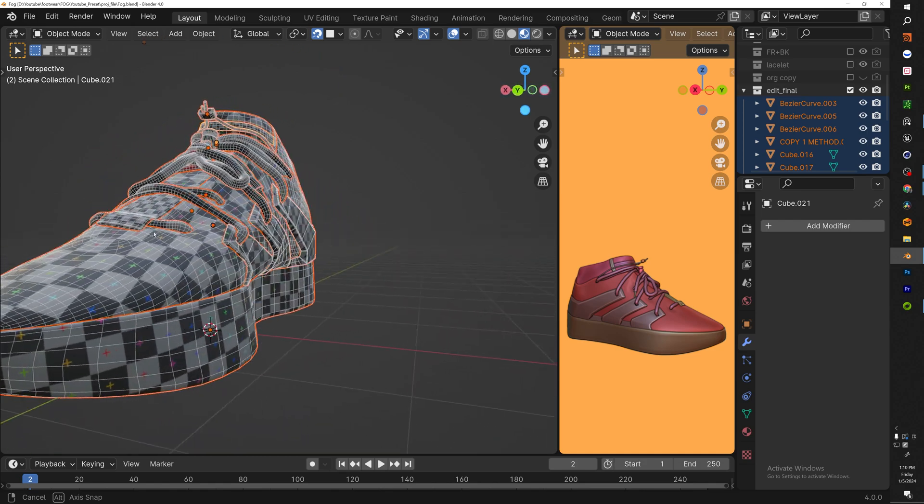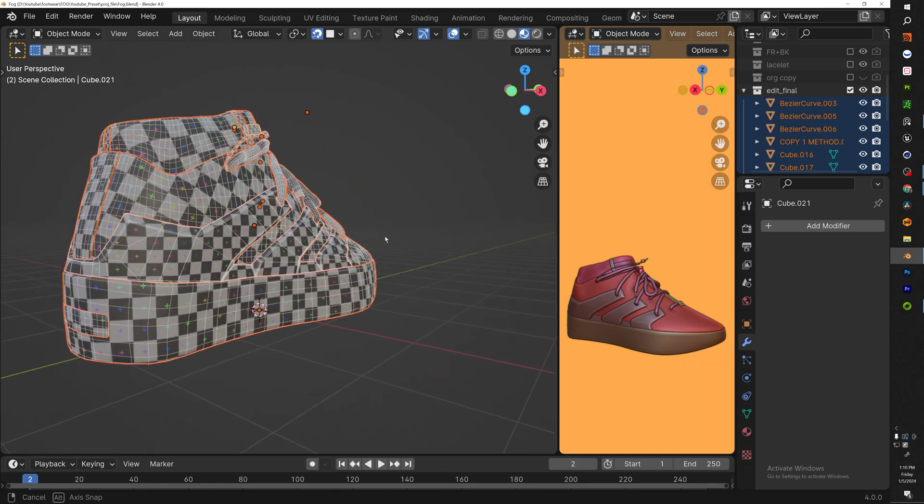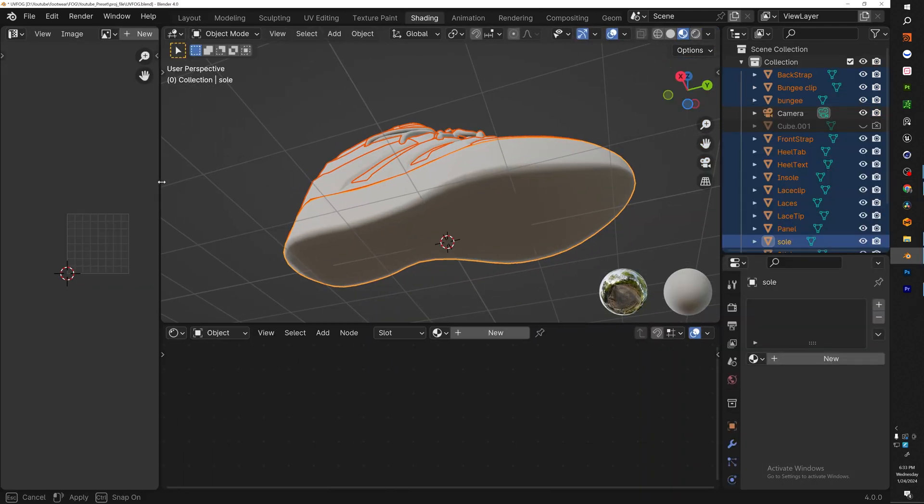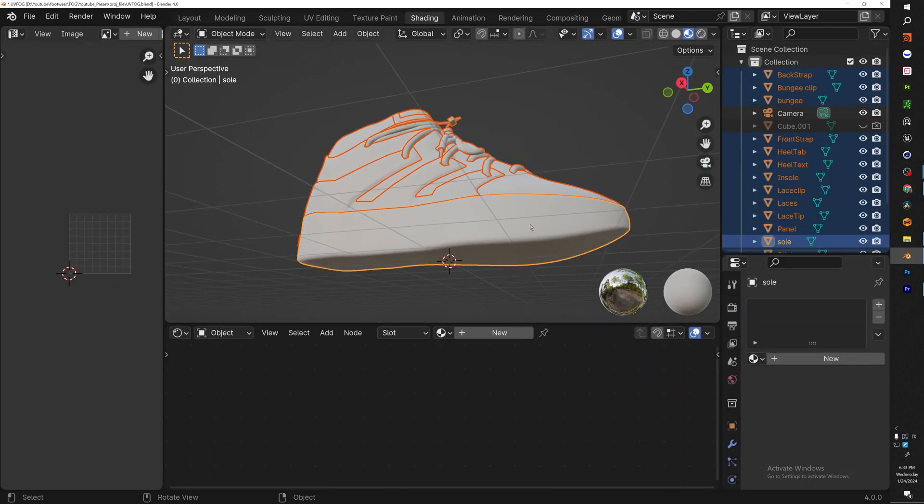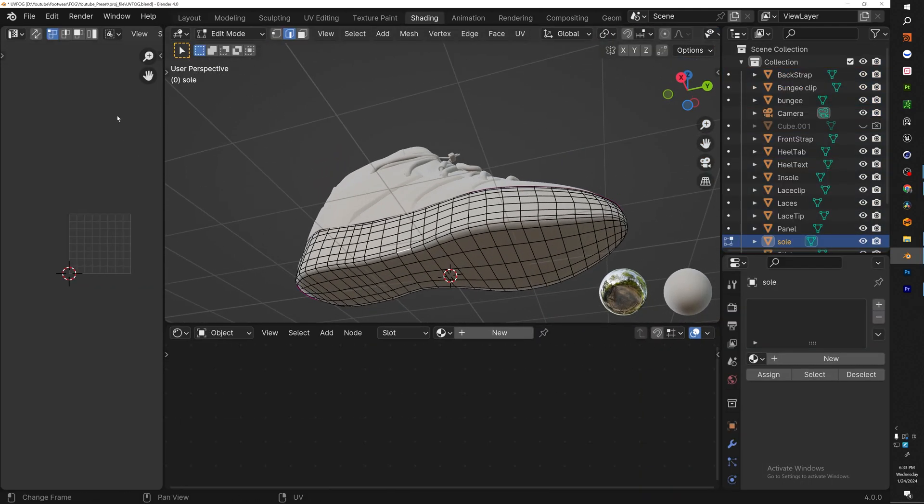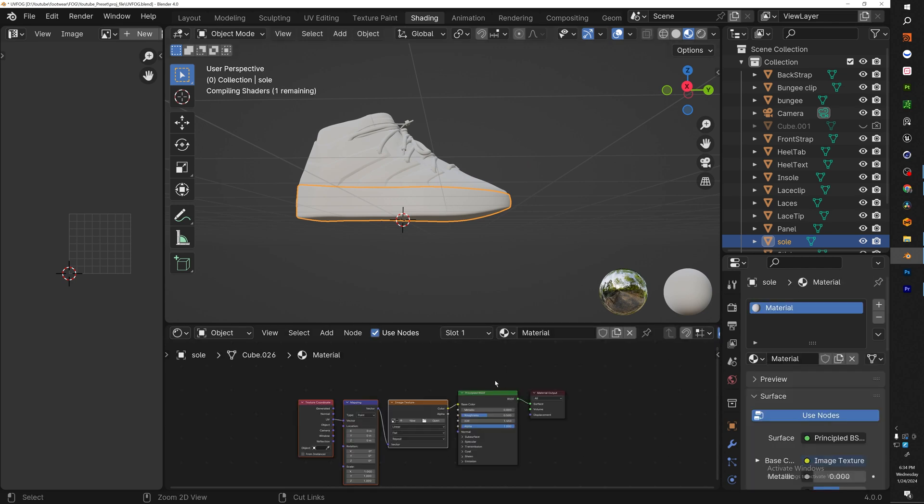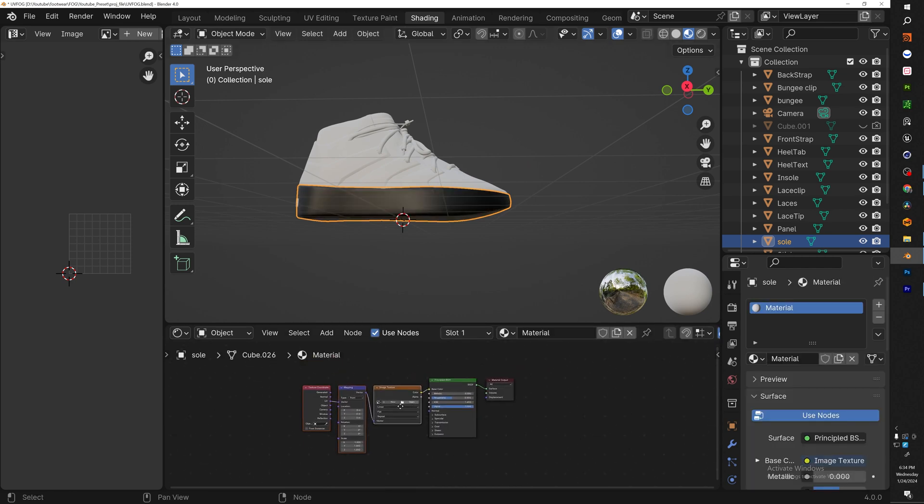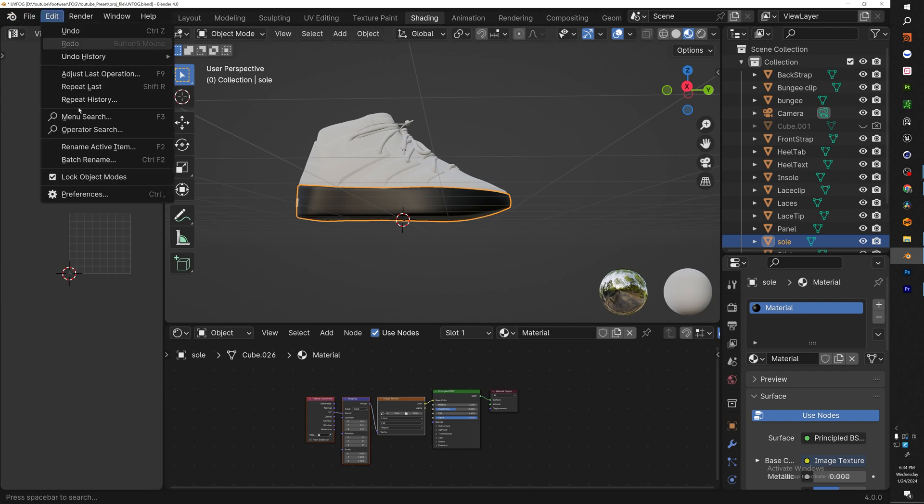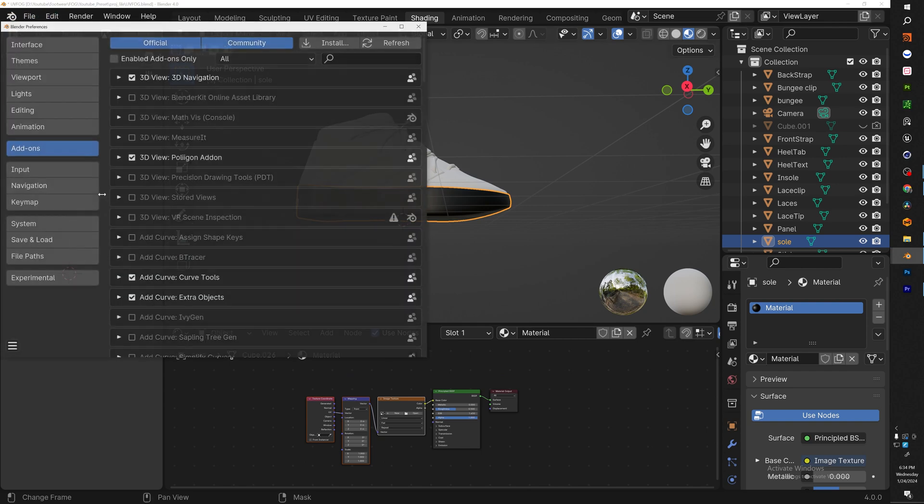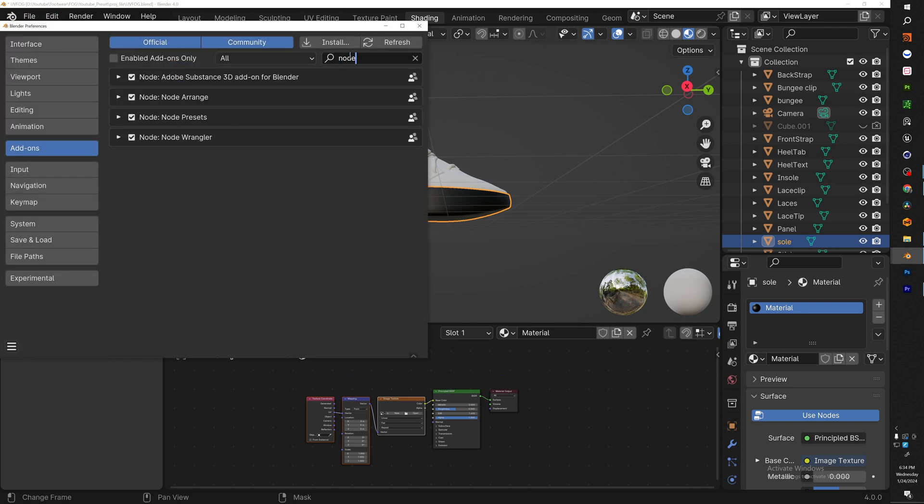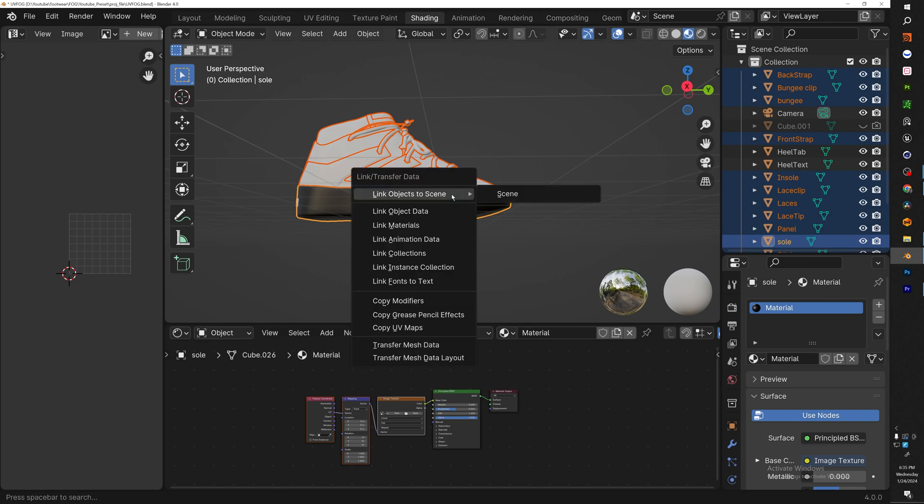So the first thing we want to do is add a material with a UV texture. To set this up, all you need to do is new material, Ctrl+T, and add your texture. Now if you don't have Node Wrangler add-on, go ahead and add it in your preferences under add-ons.